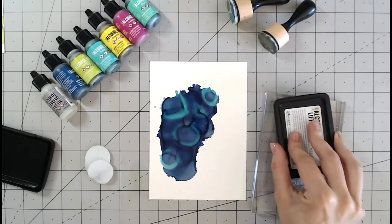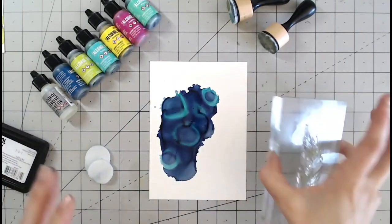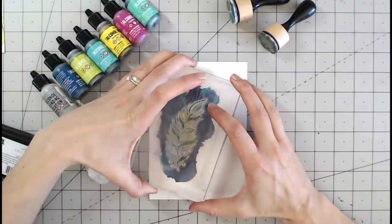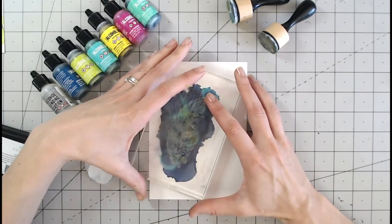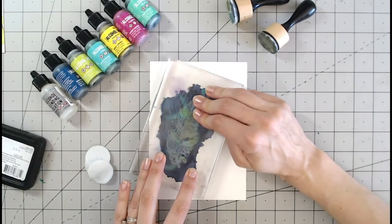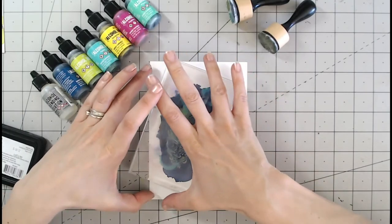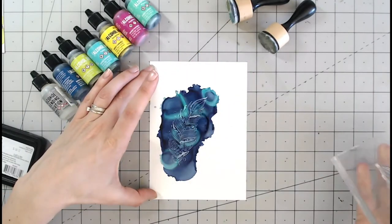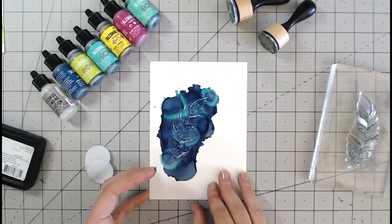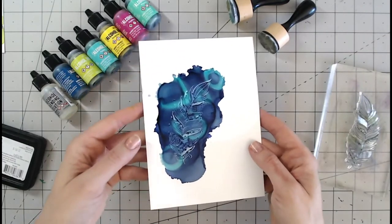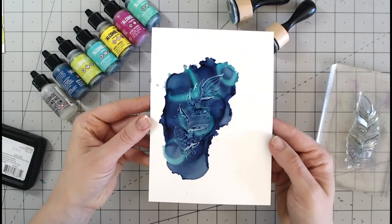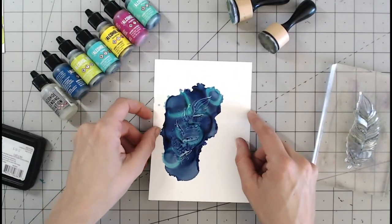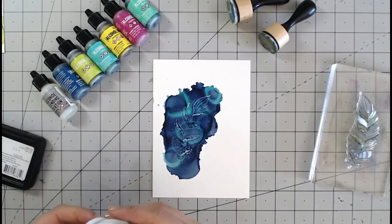And then placing it down onto your alcohol ink there. So I'm just going to press that down for a moment or two and then lift this up and gradually that will lighten more and more and you'll see we've got that beautiful feather stamped into there. Now you can actually repeat this process as well if you want to a couple of times to keep lifting it up.